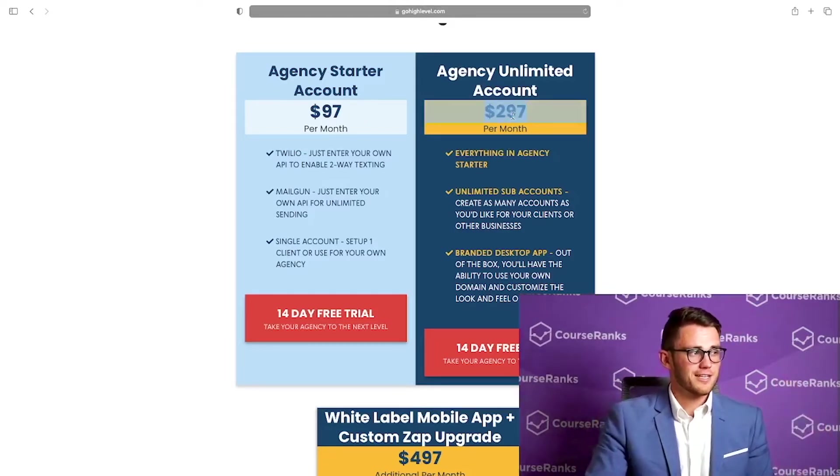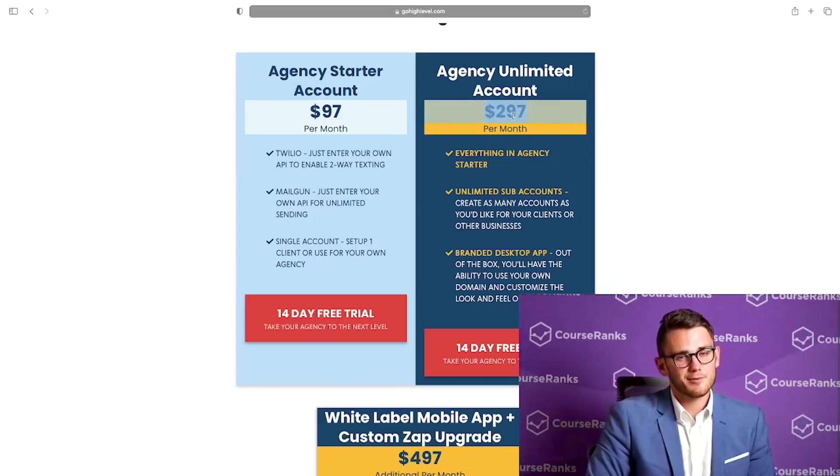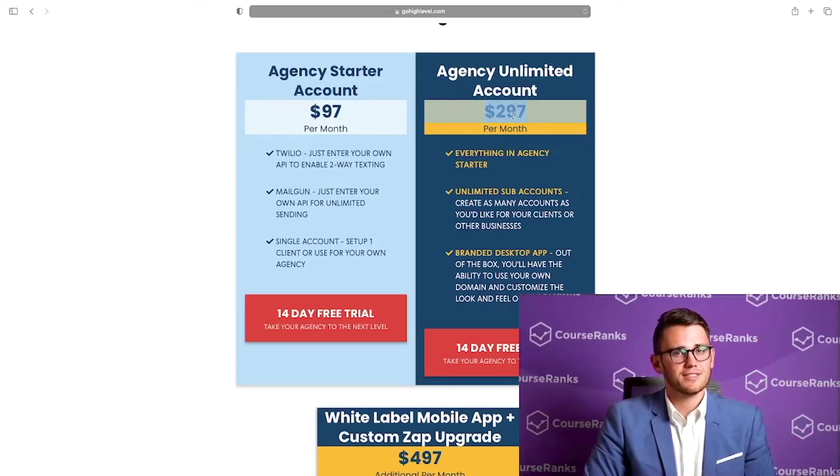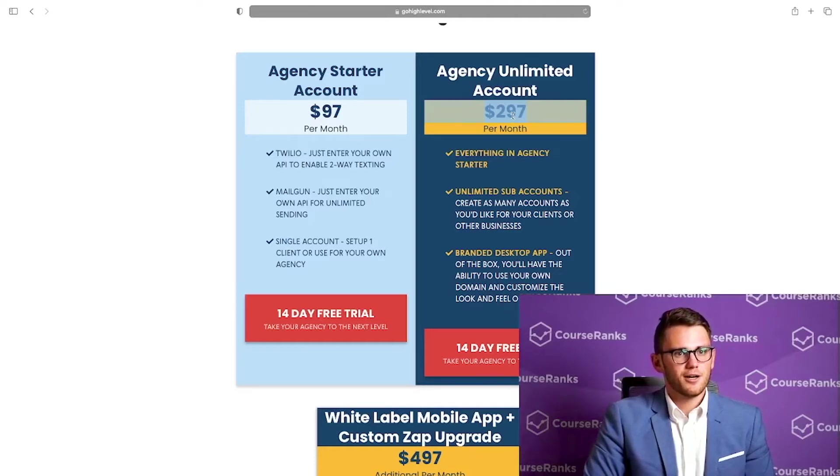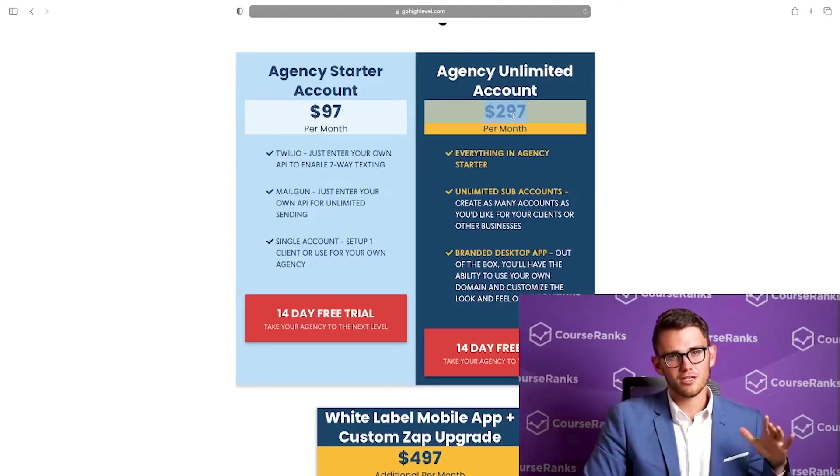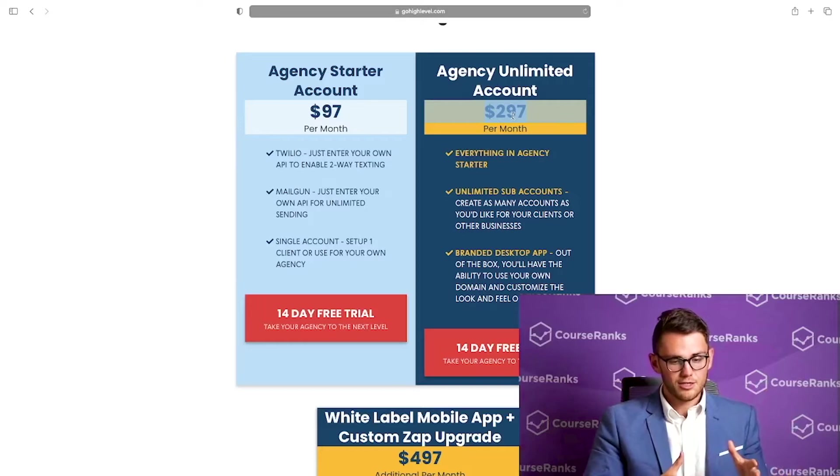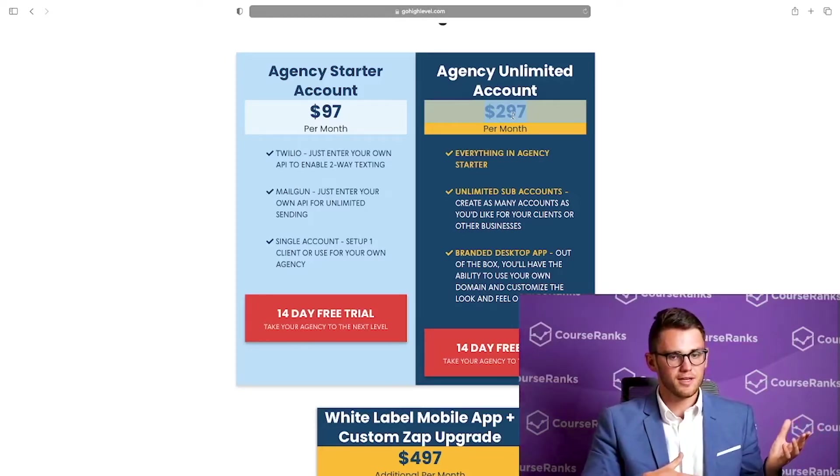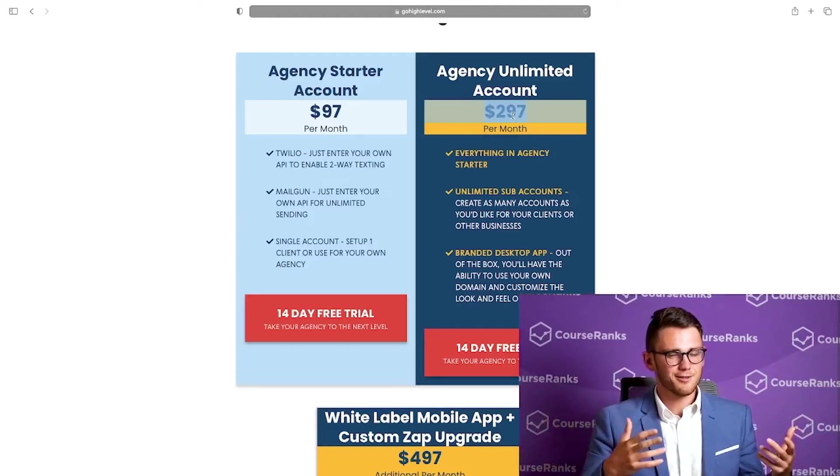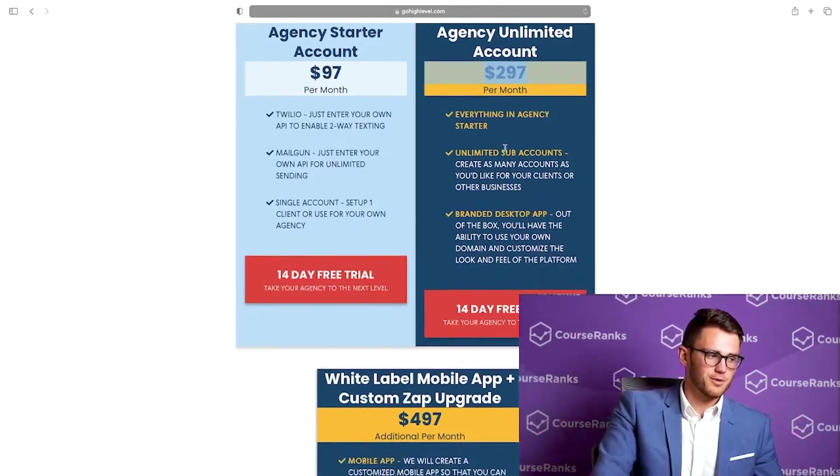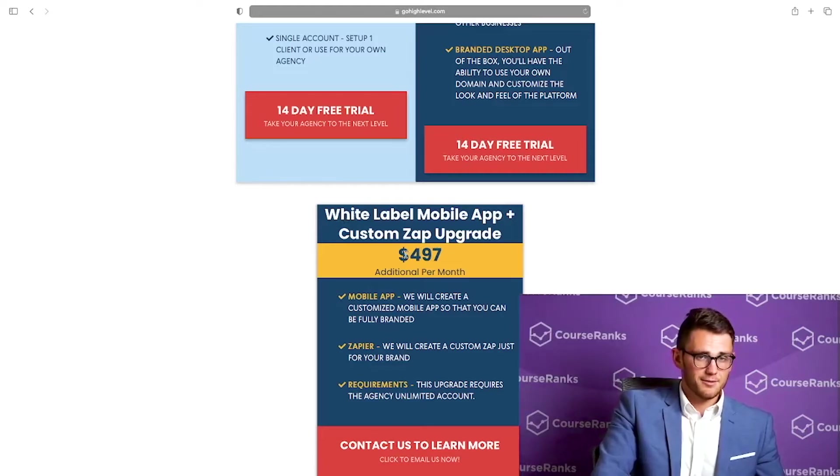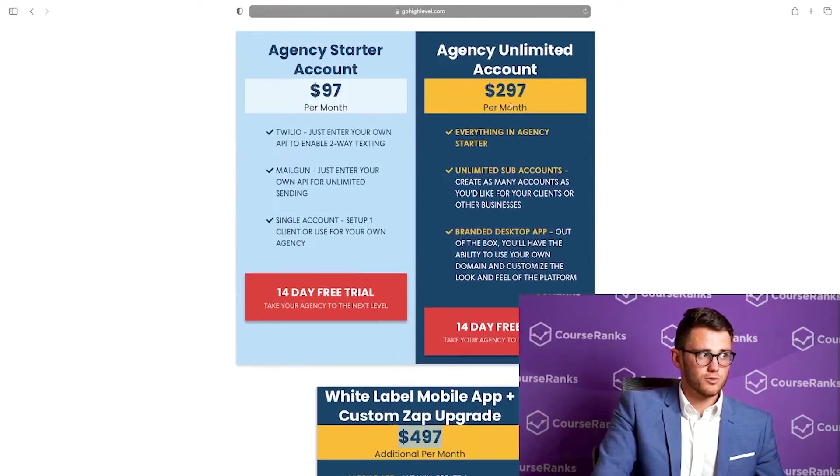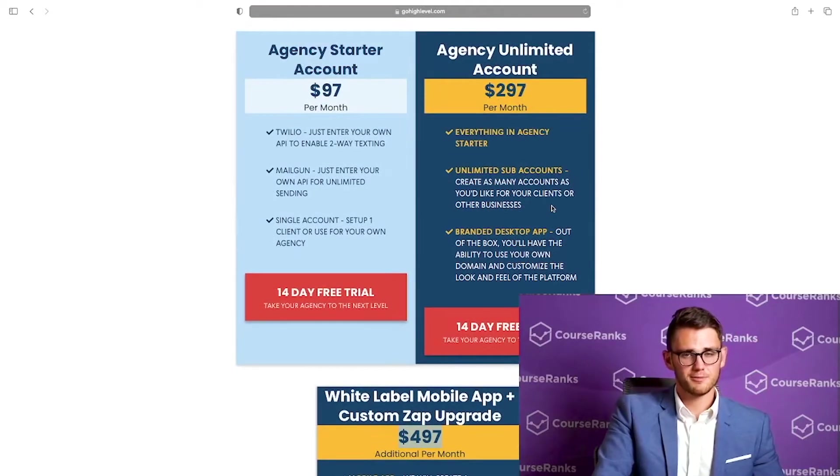This is $97 a month and that's just for one sub account. But for $297 a month, you can have unlimited sub accounts. It's totally worth it, guys. And what I love about High Level is the $97 a month plan isn't limiting you on any functionality except having multiple sub accounts. So you have all the functionality just in one account.